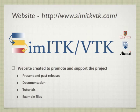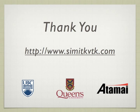And on a final note, please come and join us at simitkbtk.com for present and past releases, documentation, tutorials, these examples, and more. Thank you.